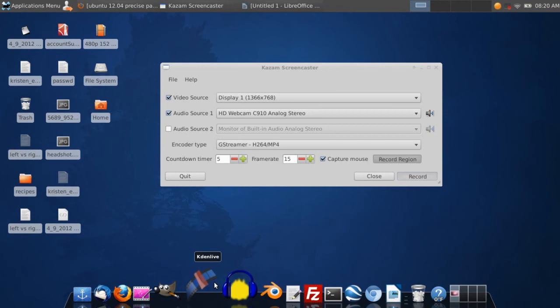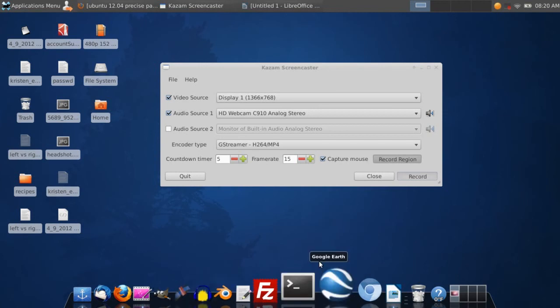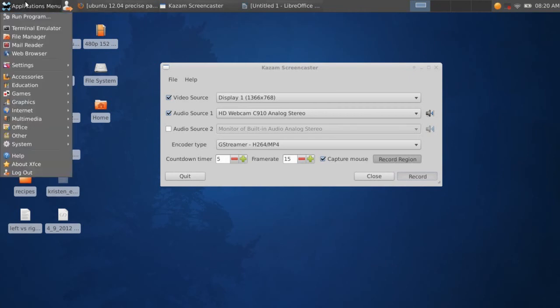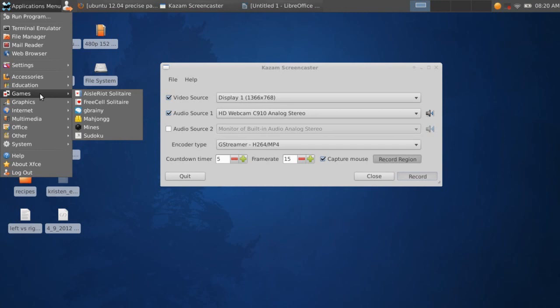So this is what I would recommend you do if you have Ubuntu 12.04. Unity still sucks. Get the XFCE desktop environment. And the other advantage of XFCE is the computer boots about twice as fast as it did with Unity.